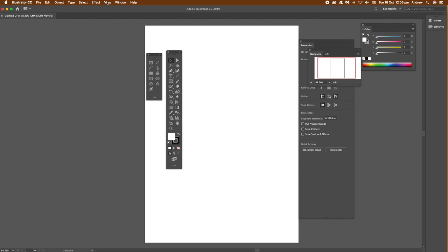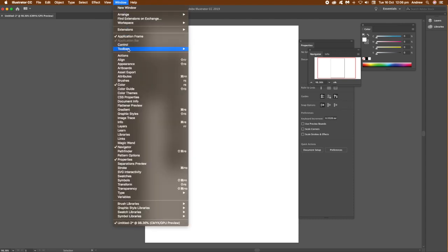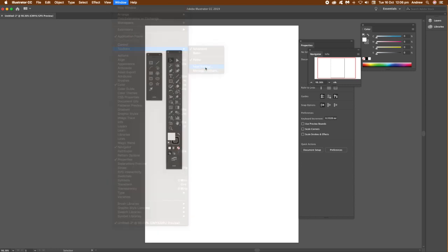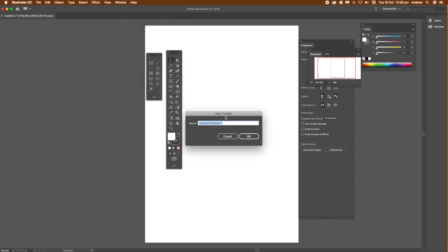You've got tools there, view up Window and Toolbars and Pass. If you want to create a new toolbar, just go there, New Toolbar. Go basic if you want, new toolbar, and give it a name. XYZ, whatever you want to call it. Go for Warp, click OK.